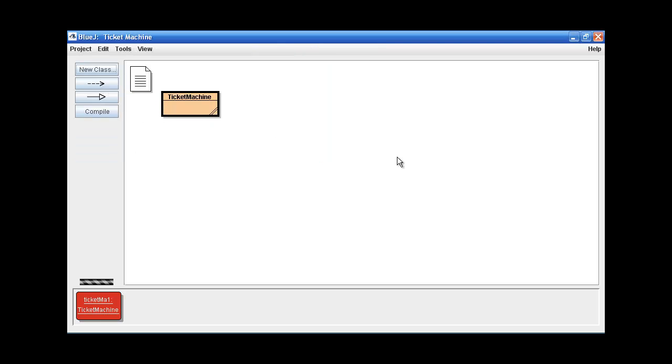So we've actually succeeded in modifying the print ticket method of the ticket machine Java program. So that's all I have for you. Thank you and goodbye.